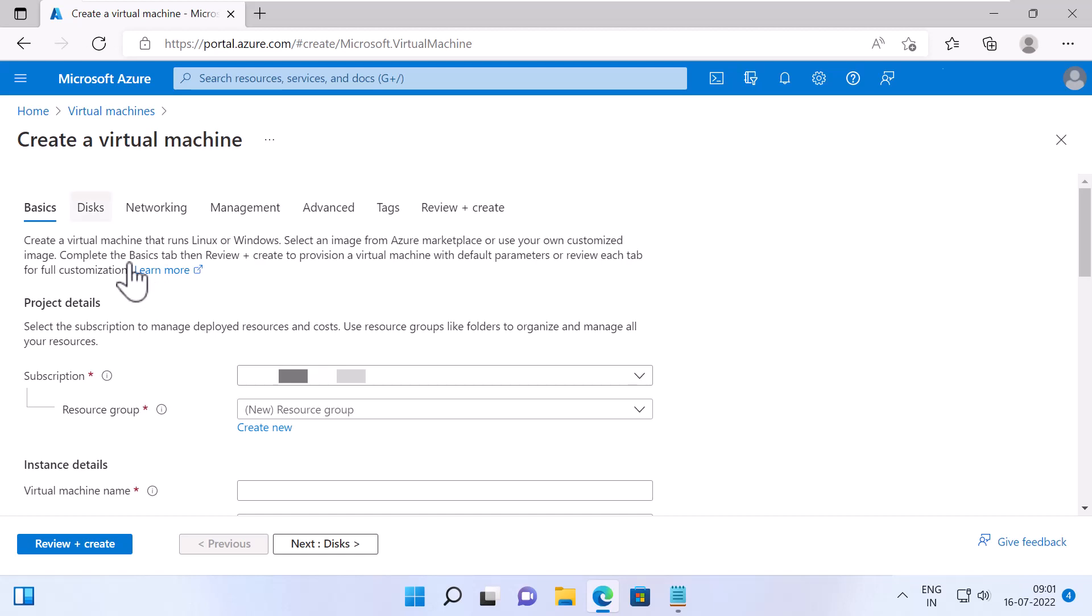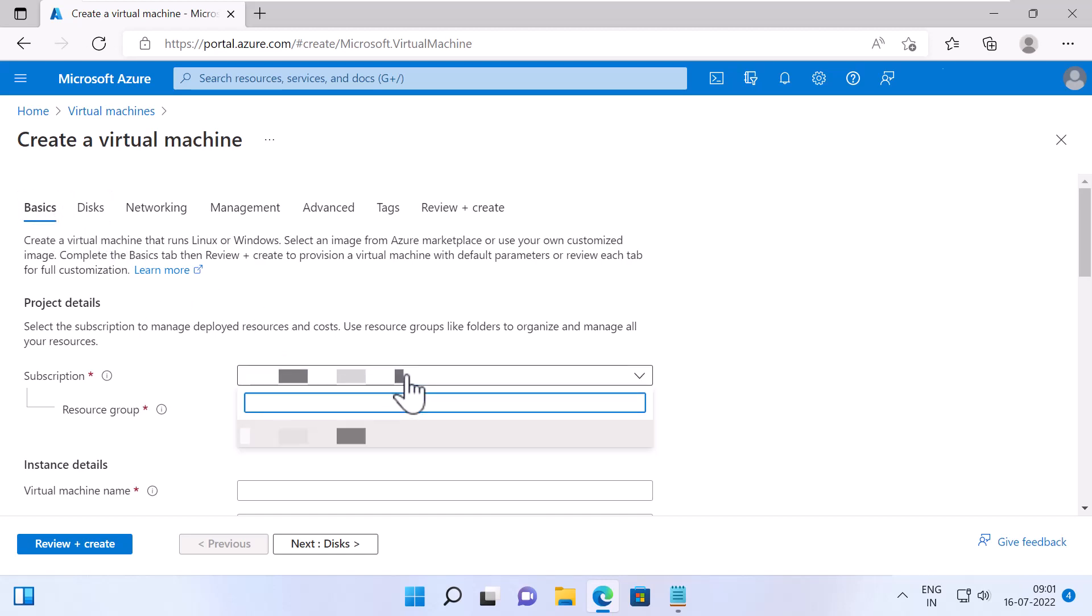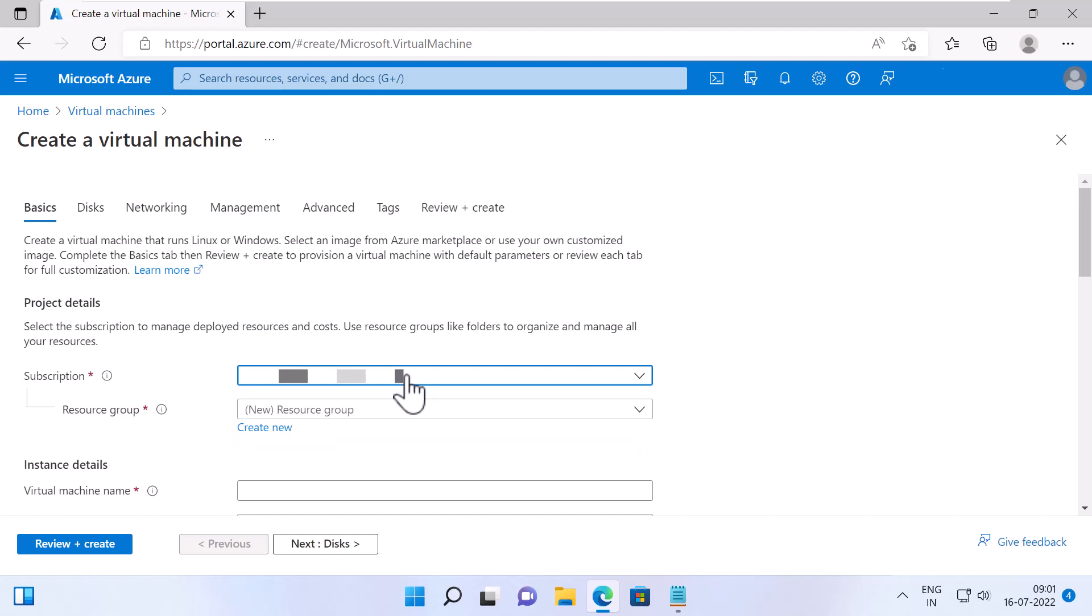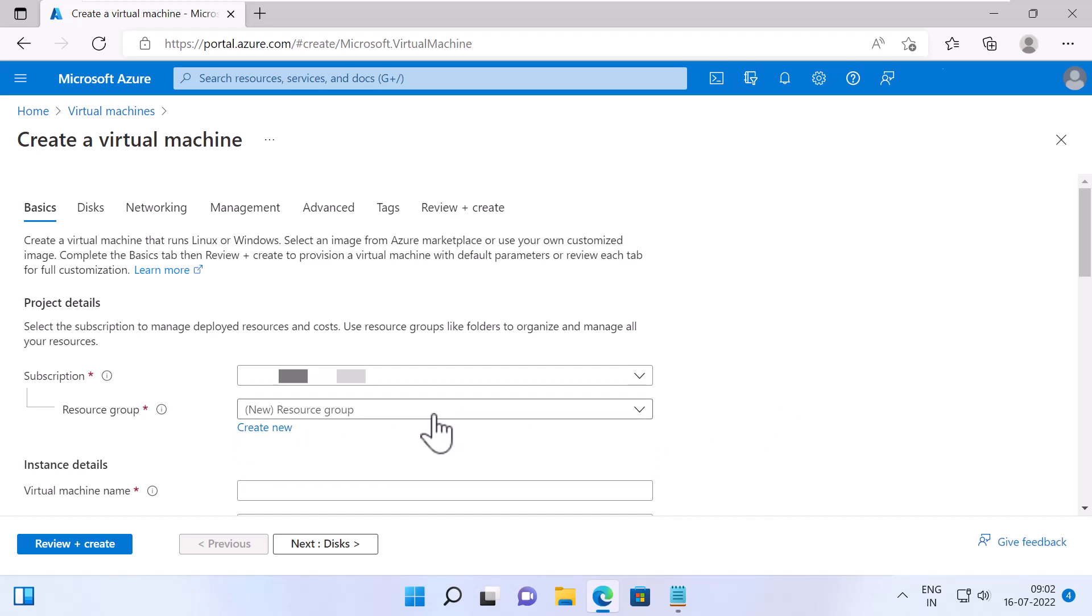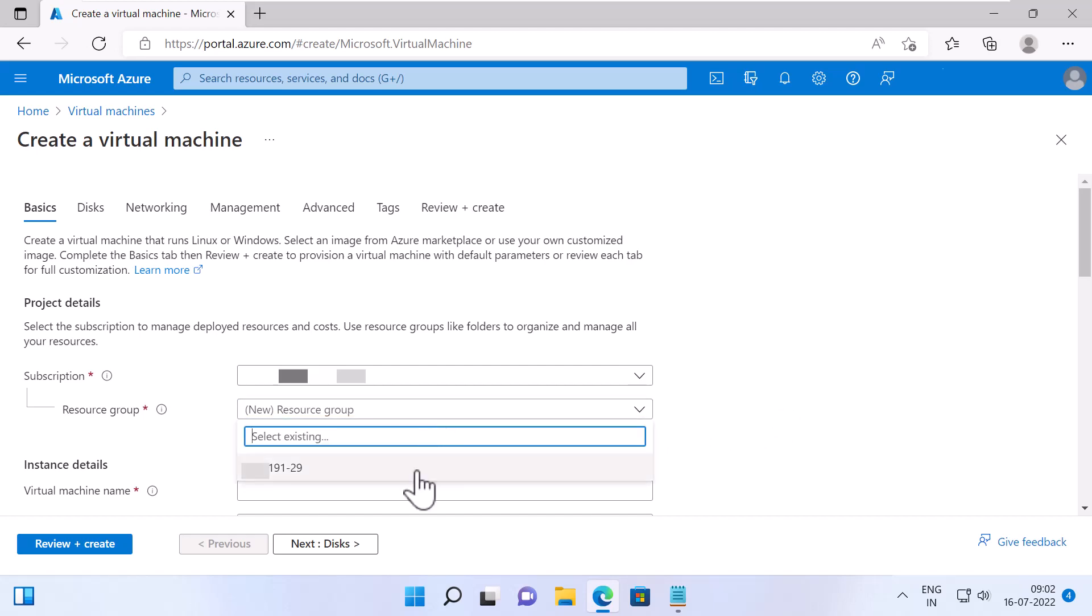Now you'll be presented with few tabs where you need to fill out some basic information about your Virtual Machine. The first tab is Basics. Under that, specify a subscription which you are going to use to create this resource. Specify a resource group. Resource groups are simply a collection of resources in Azure. By creating your resources in resource groups, it is easier to manage your resources. You can either select an existing resource group or create a new one by clicking Create New. I will select an existing resource group.